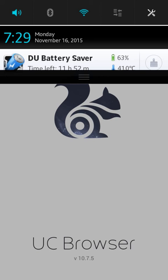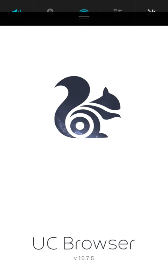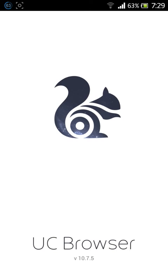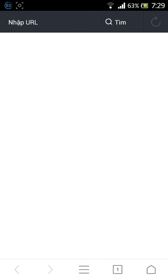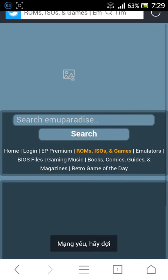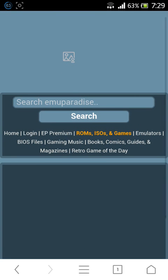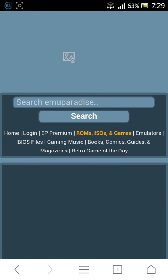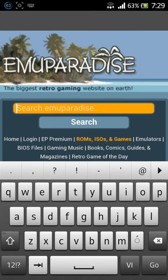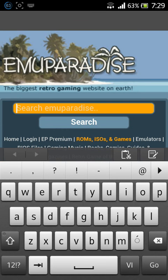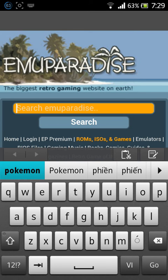You search for Emuparadise to download the ROMs. On Emuparadise, you can search for any Pokemon ROM you like. For example, Pokemon Black.